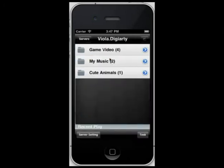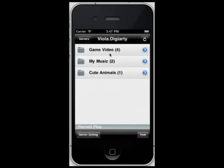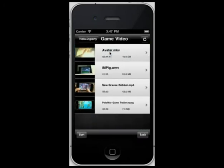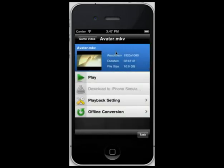Now select one of the folders you added to the sharing folders on the AirPlayIt server. Select the video you want to watch. For example, a MKV video. You don't need to convert this MKV video to iPhone-friendly format with third-party video converter software.